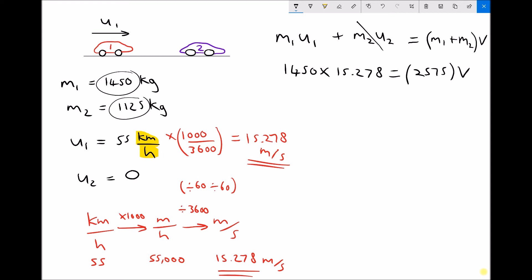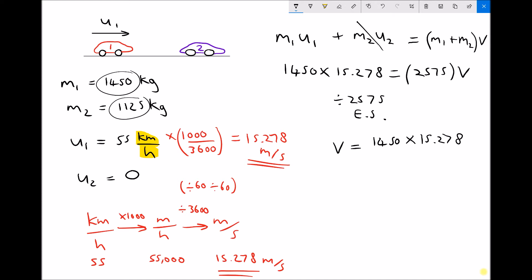The only operation we need to do to get v on its own is to divide each side by 2575. That leaves us with v equals 1450 times 15.278 — the momentum before the collision — divided by the combined mass of 2575, giving us a final velocity of the two vehicles moving off together of 8.603 meters per second.